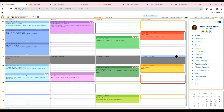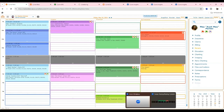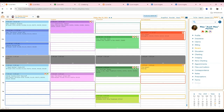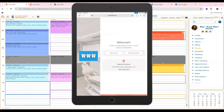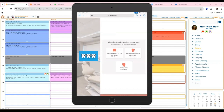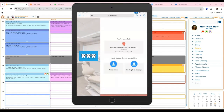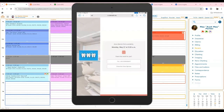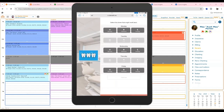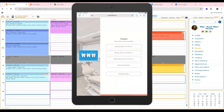Curve has a fully functioning patient engagement area built in, which includes an online scheduling system. Patients can find the practice online and schedule online as well. This is very controllable by the team — they can set up the online scheduling page to be specific regarding who's allowed to schedule online, what they're allowed to schedule for, and when. This is a newer part of the Curve system.